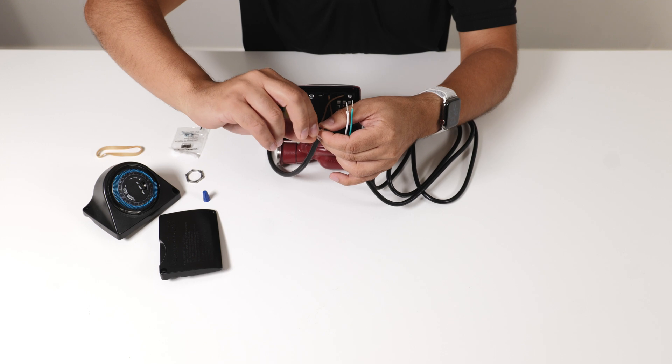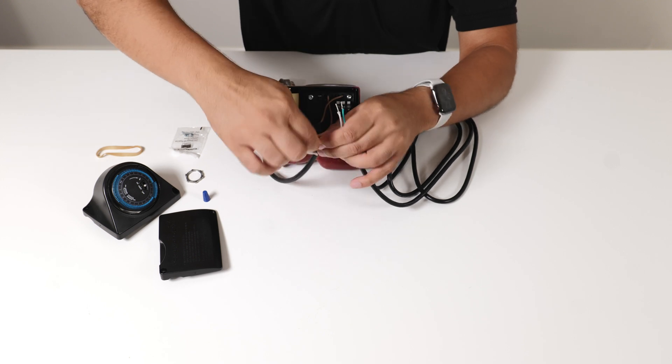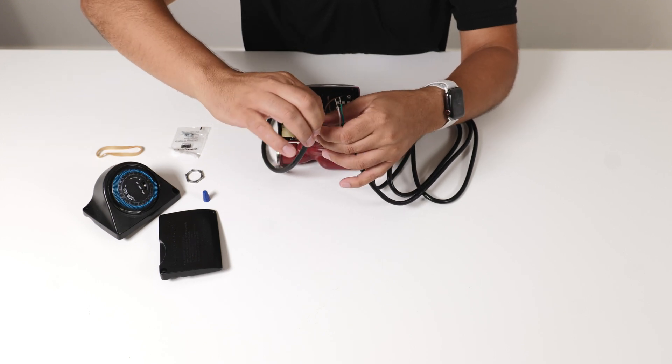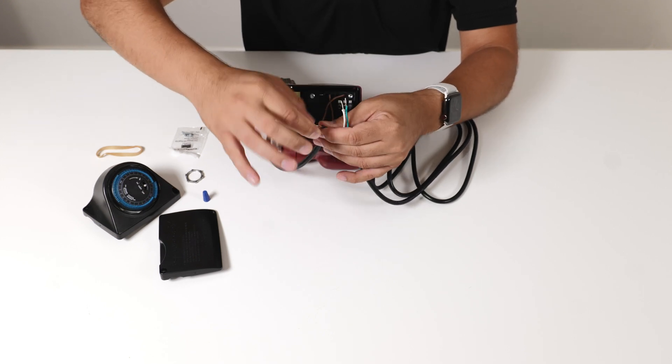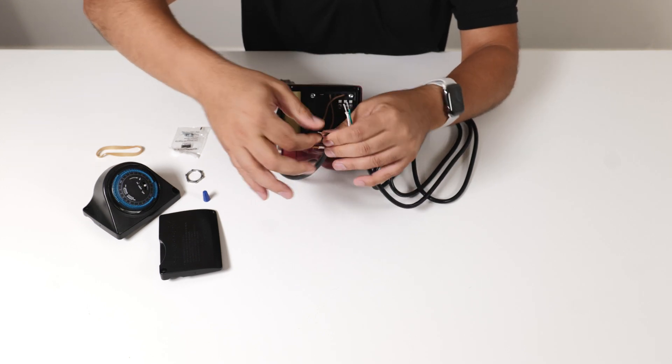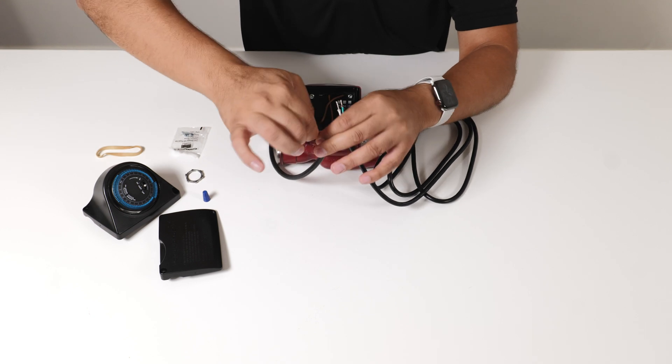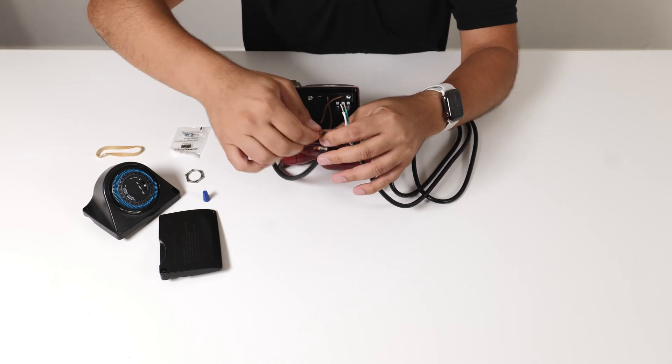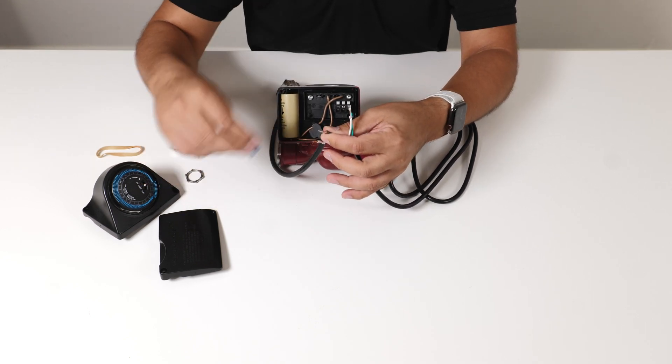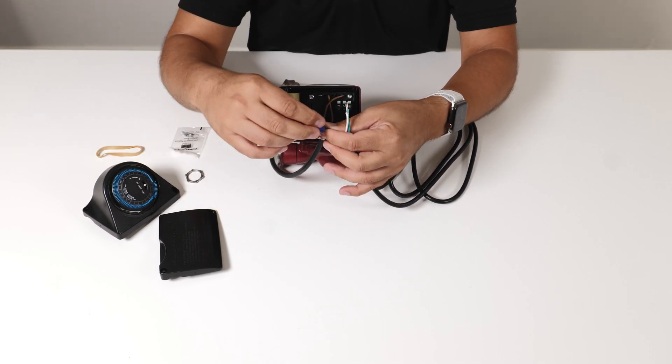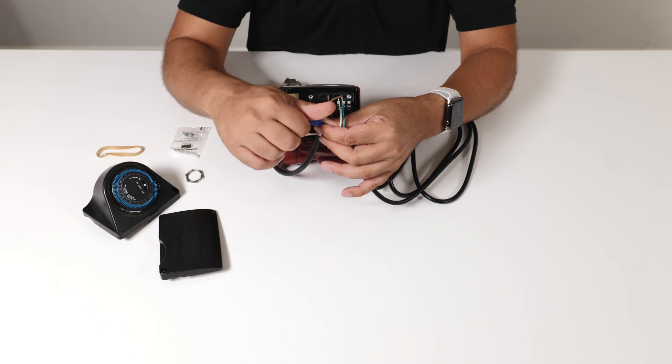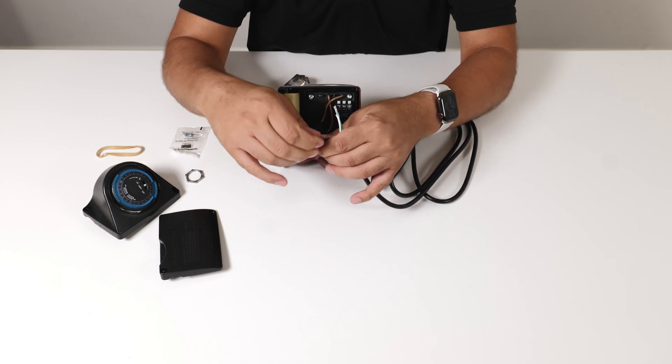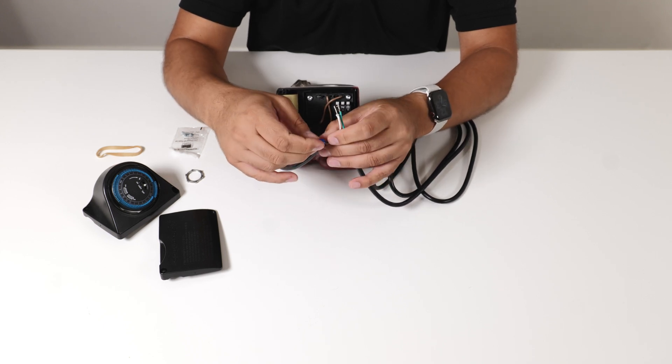The Aquastat basically operates as a power interrupter. So as it reaches temperature it will cut the power off to the pump which turns it off. Basically we're just going to create a bridge or interrupt the power coming in.